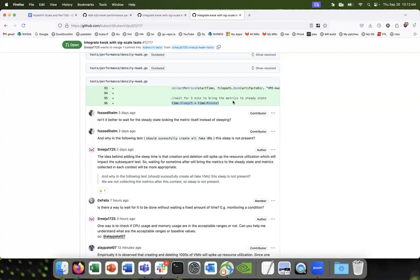Instead of running only once, can we run the primer before each spec or test? You shouldn't need the primer before each test — you should only need a primer if you stand up a new cluster and it's the first time creating a VMI in that cluster. Since it's the same cluster, you shouldn't need it.